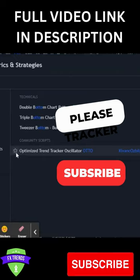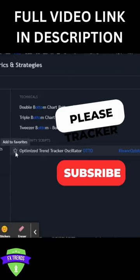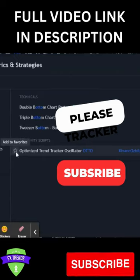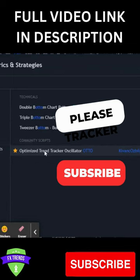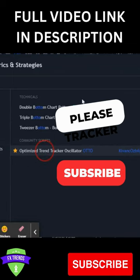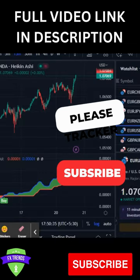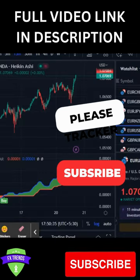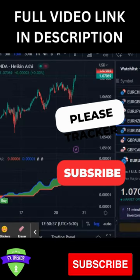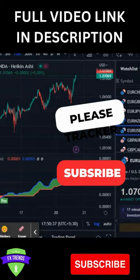Go to TradingView and type in the indicator search: OTTO. You will find it here — 'Optimized Trend Game Taker Oscillator' by Key One. This is the indicator. The settings will be default; there are no changes needed.